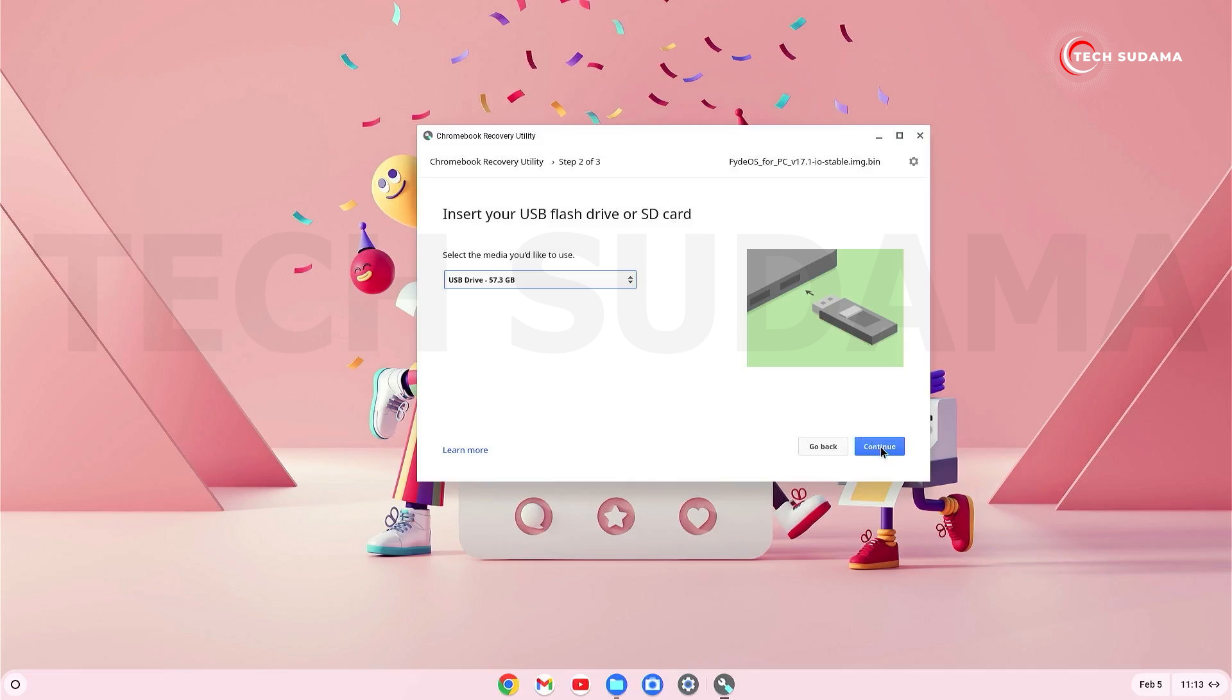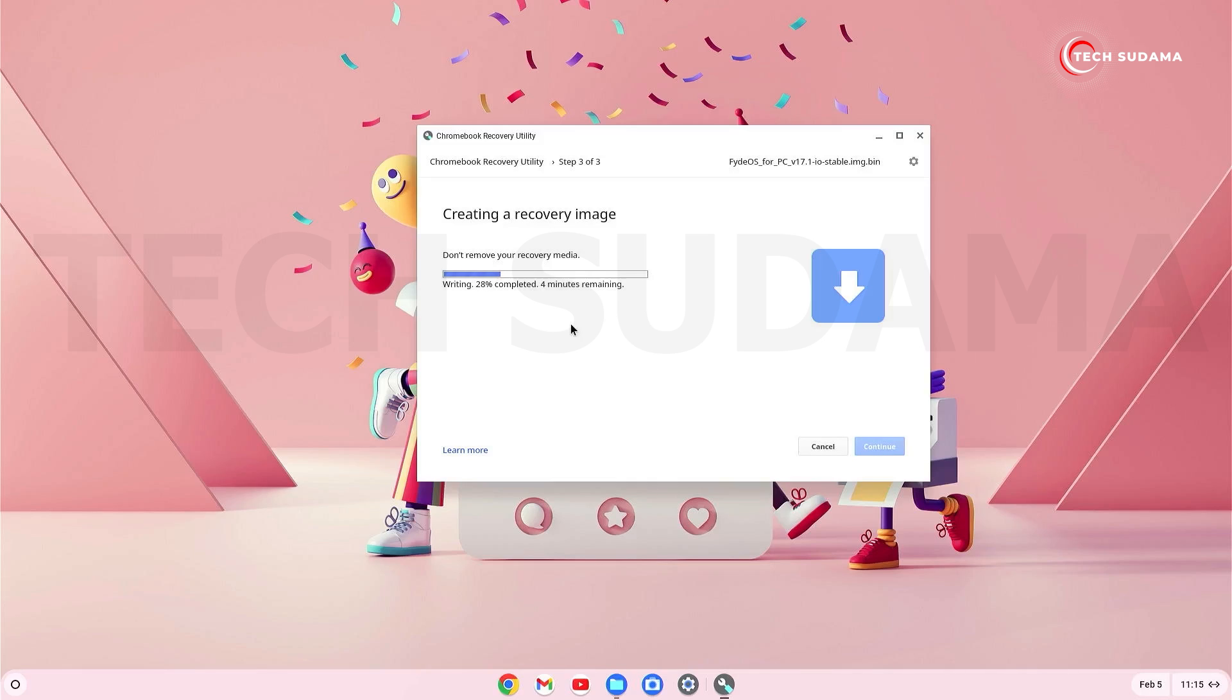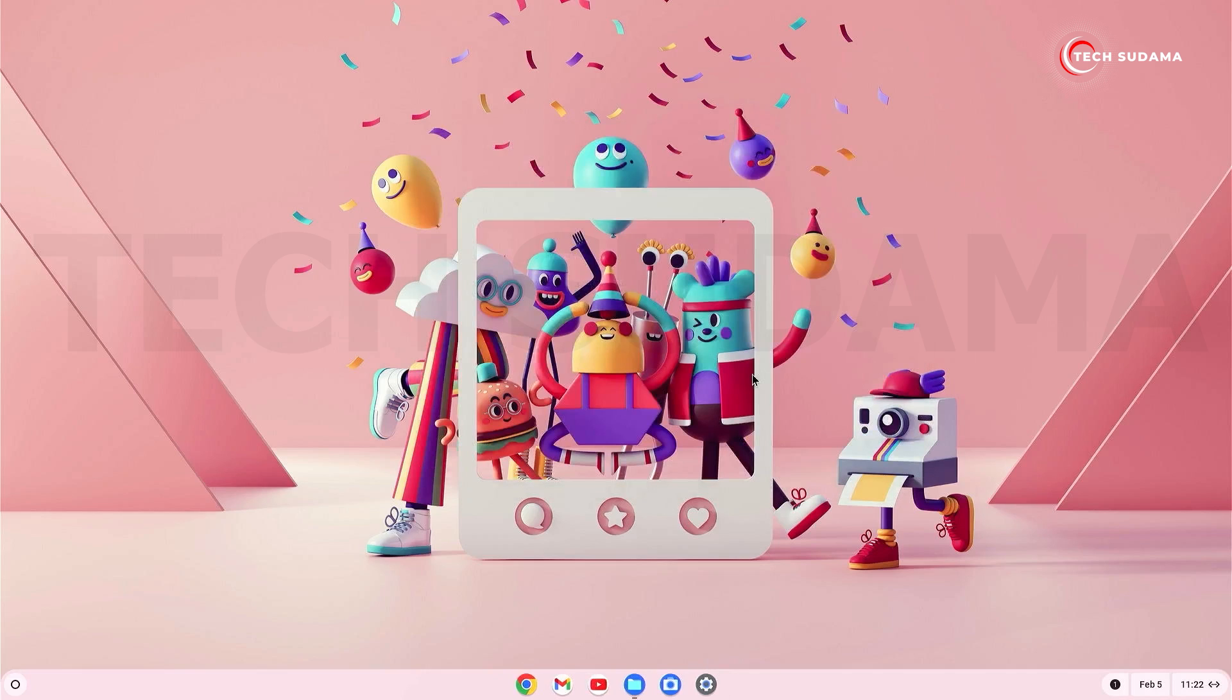Now just click on continue. It's giving a warning that all data and partitions on your recovery media will be deleted. Now just click on Create Now. It will take 15 to 30 minutes to complete the process. You will have to wait here. Okay, it is completed. Now just click on done.